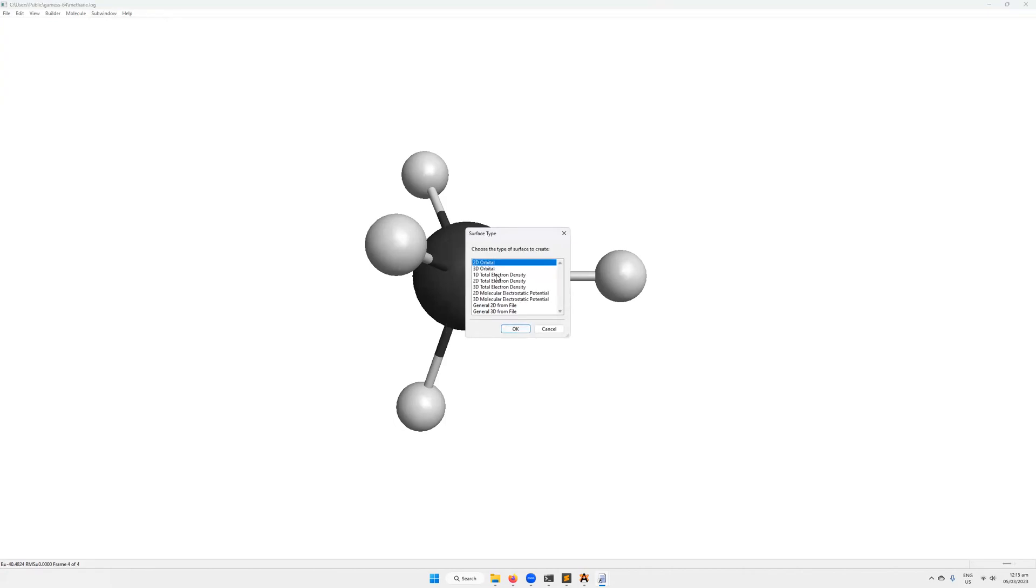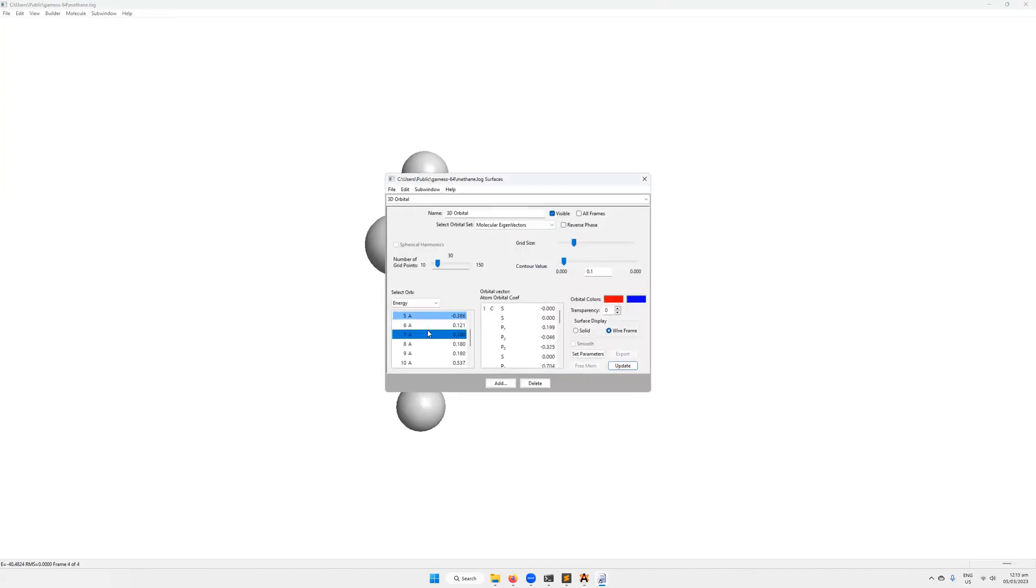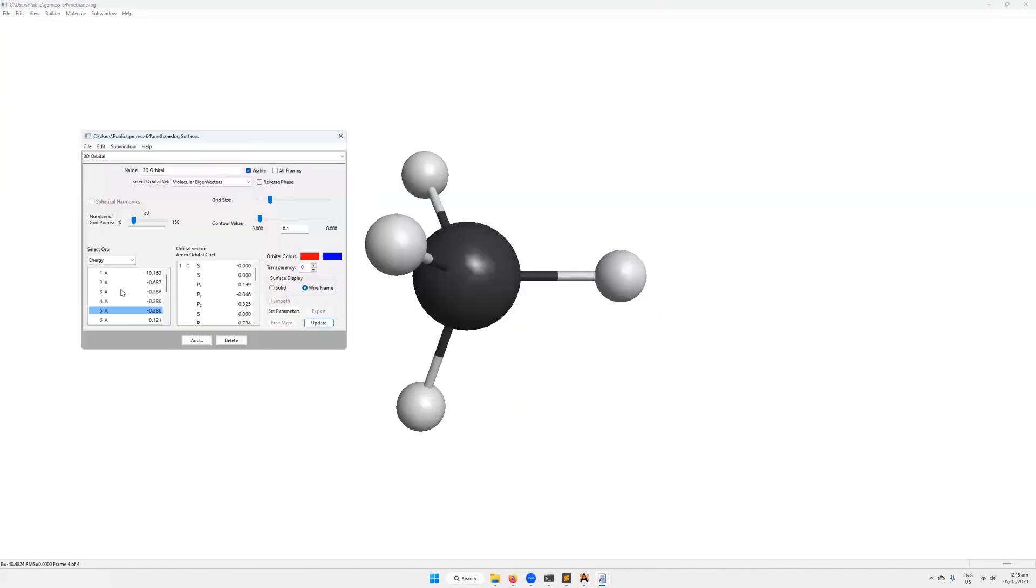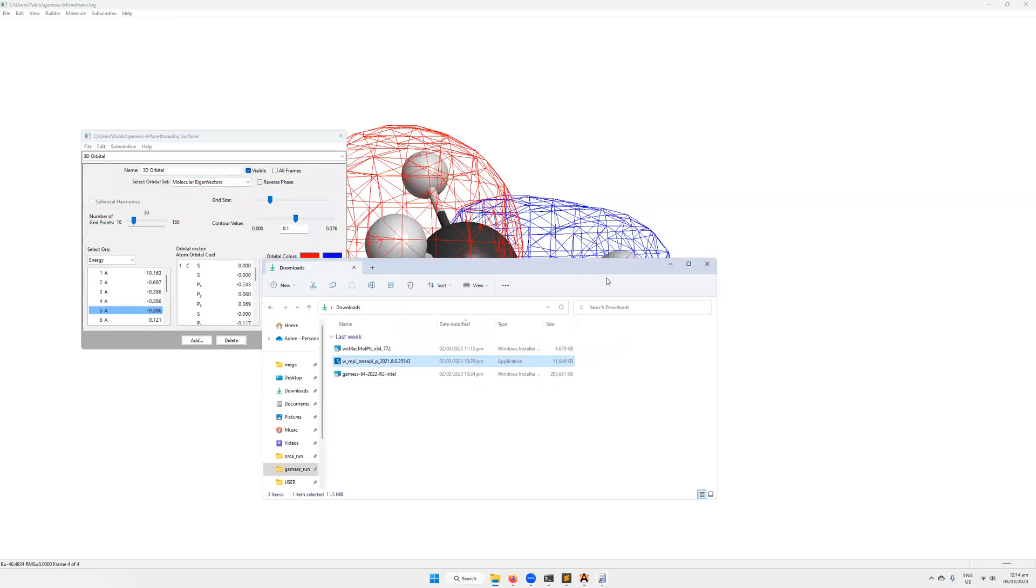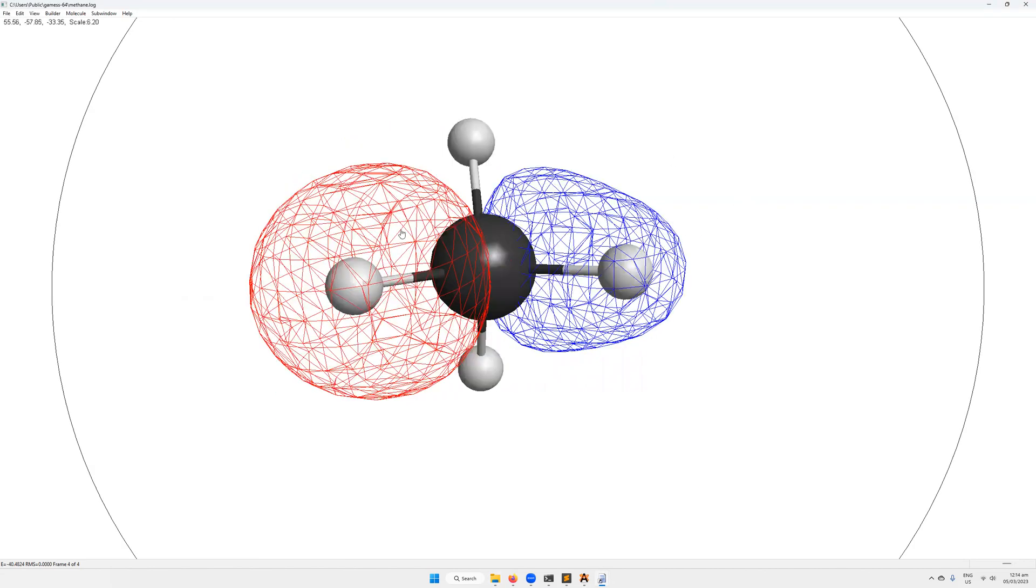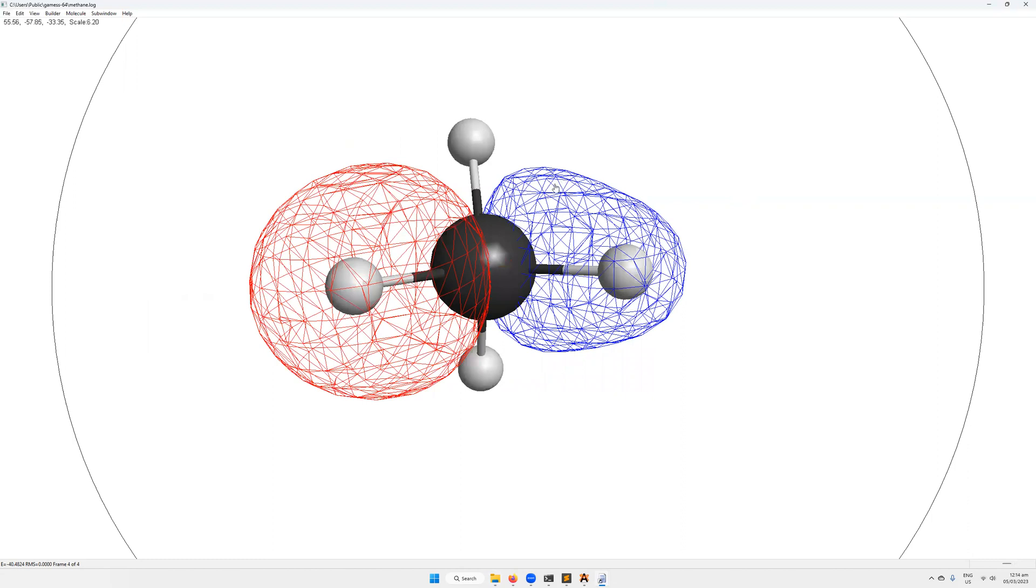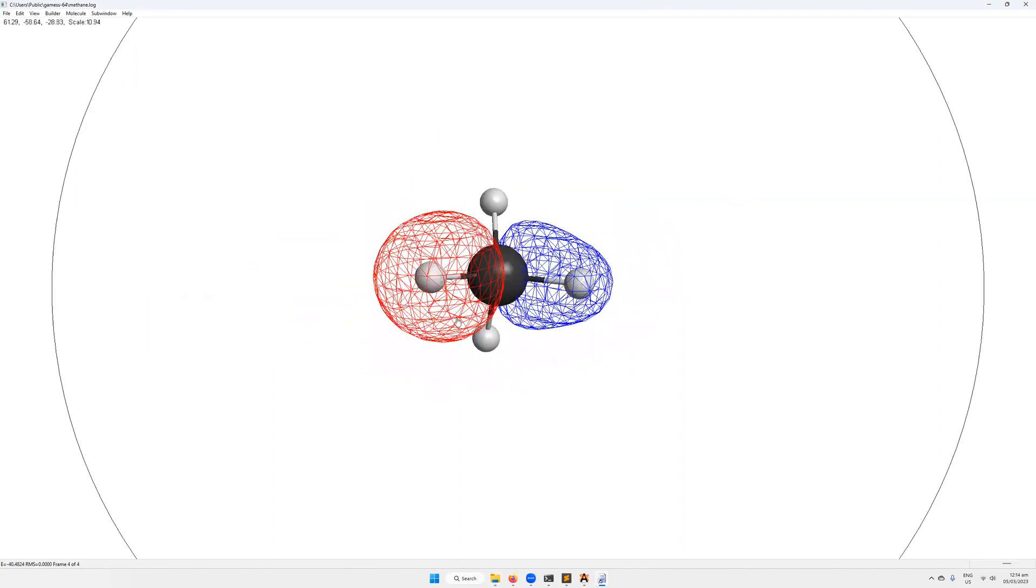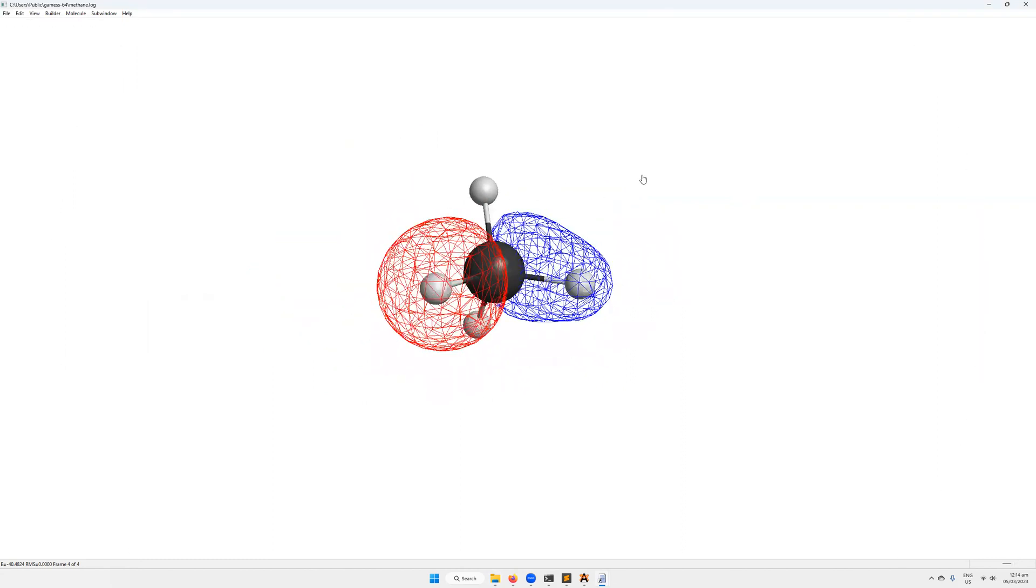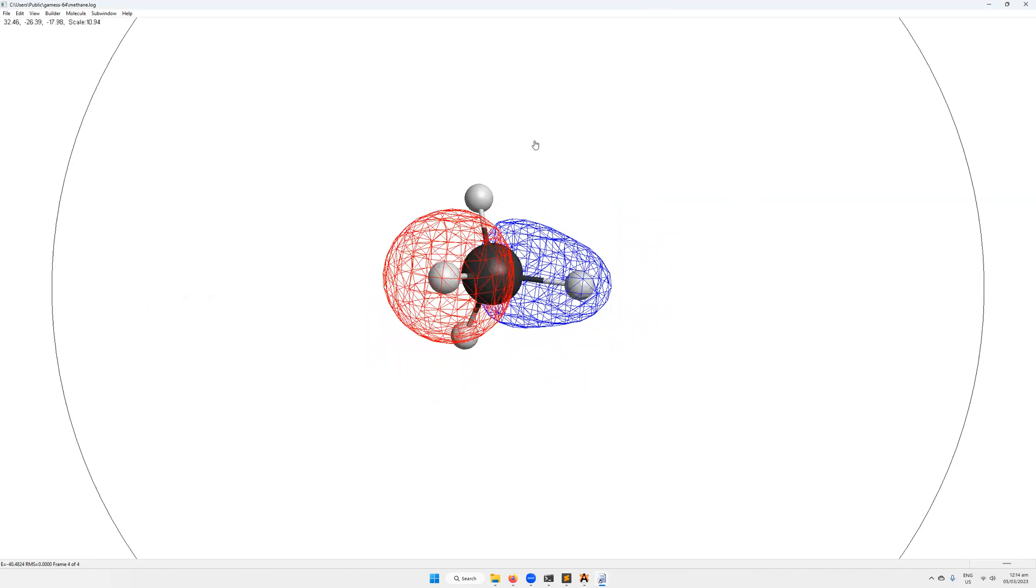Then the next thing would be to actually look at the orbitals. So we click Subwindow, Surfaces, 3D Orbital, hit OK. Then we can see on the bottom left here the orbitals that have been determined for this molecule. These are the molecular orbitals. They're 15 in total. So the blue one here, orbital number five, is highlighted as being the highest occupied molecular orbital. You can also see it's got a negative energy. Then the next one has a positive energy, indicating this is the HOMO and LUMO in this instance. Then we can draw that out. You can see that's the HOMO orbital of this molecule somewhat along the Z-axis there.